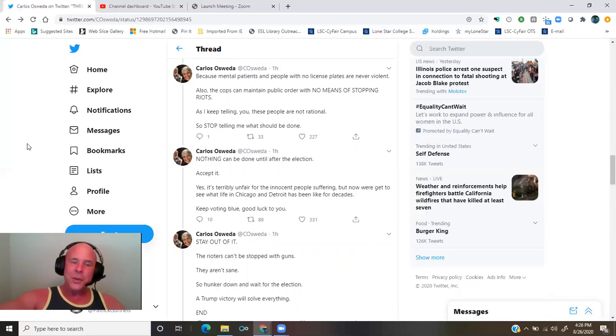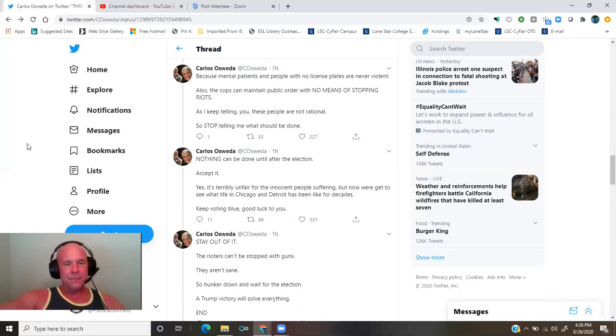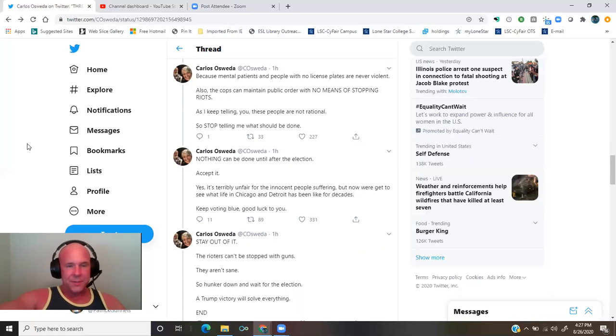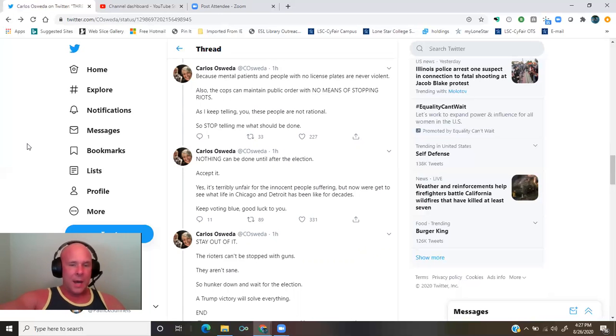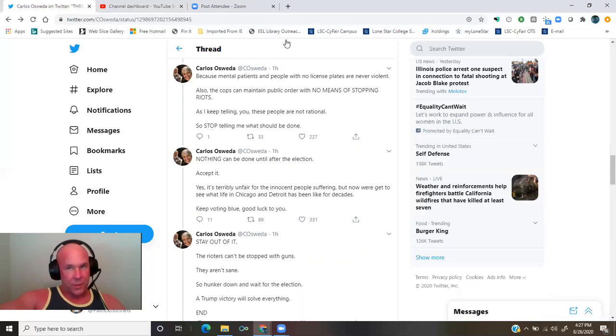Good luck to you. Stay out of it. The rioters can't be stopped with guns. They aren't sane. So, hunker down and wait for the election. A Trump victory will solve everything.